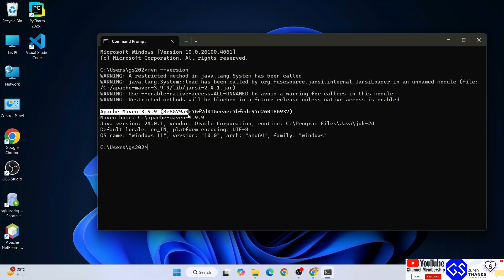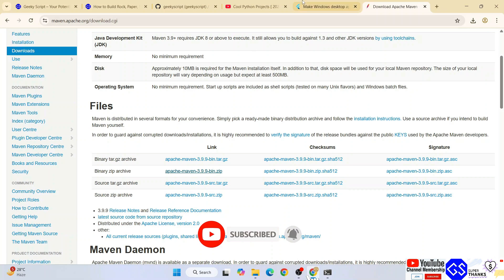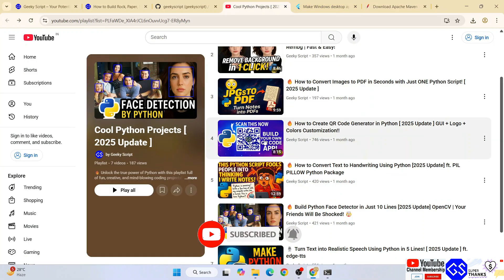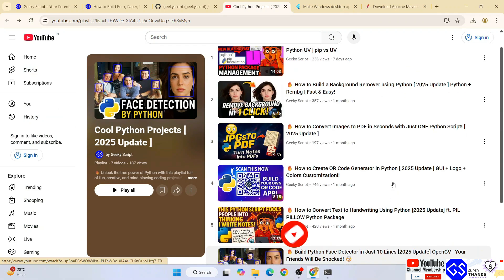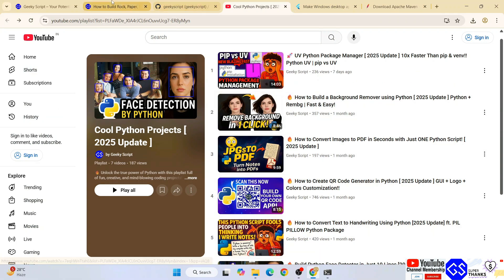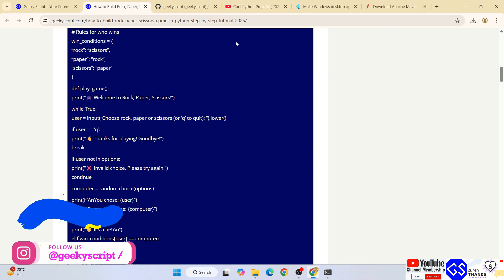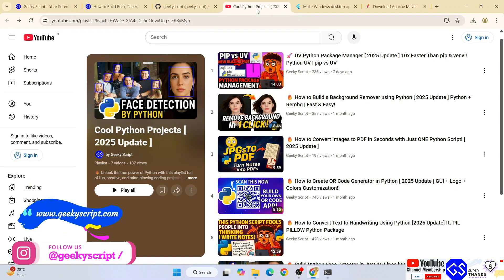In this way, you can easily install the latest version of Apache Maven on Windows operating system. Do check out my Python video playlist, you're going to love this playlist if you watch it. Source code and everything I'm going to put in the channel description. That's all about this video. Thank you very much for watching this video.